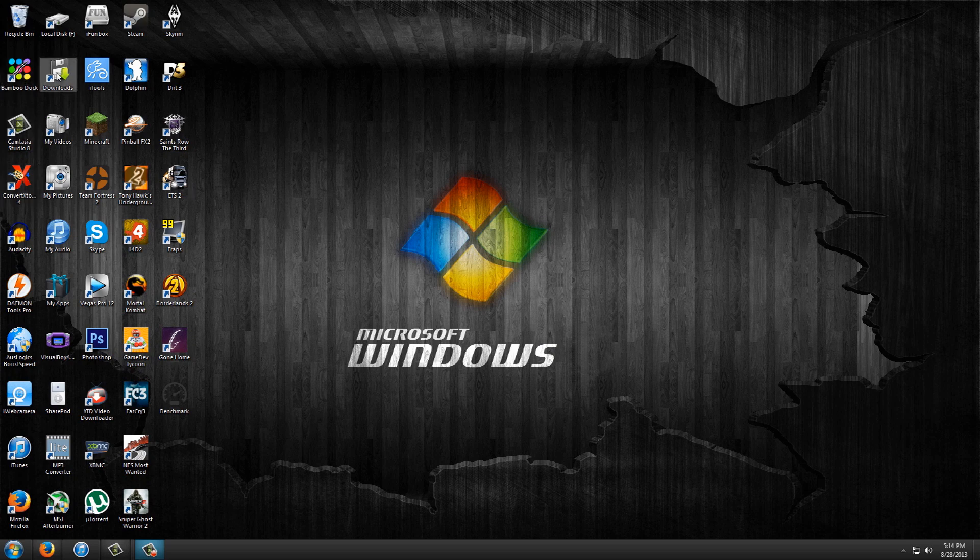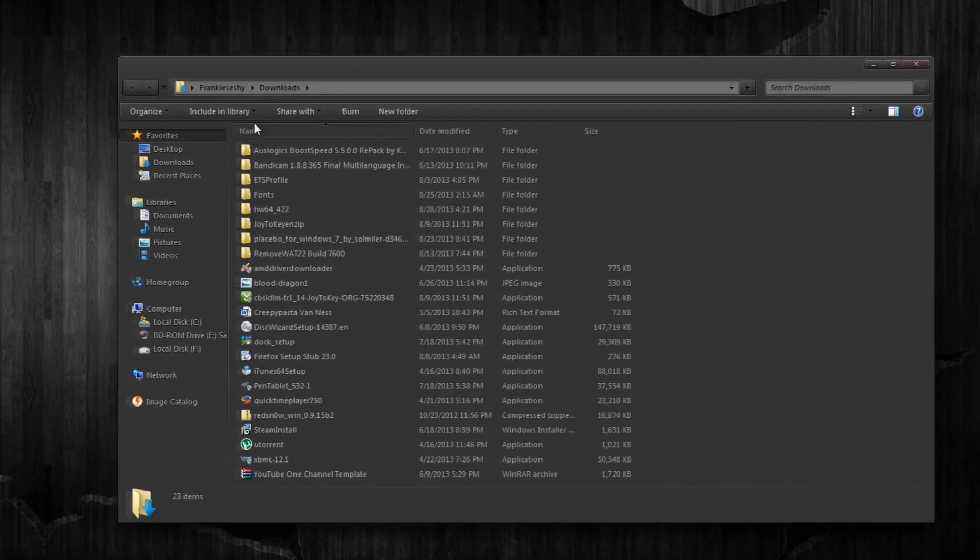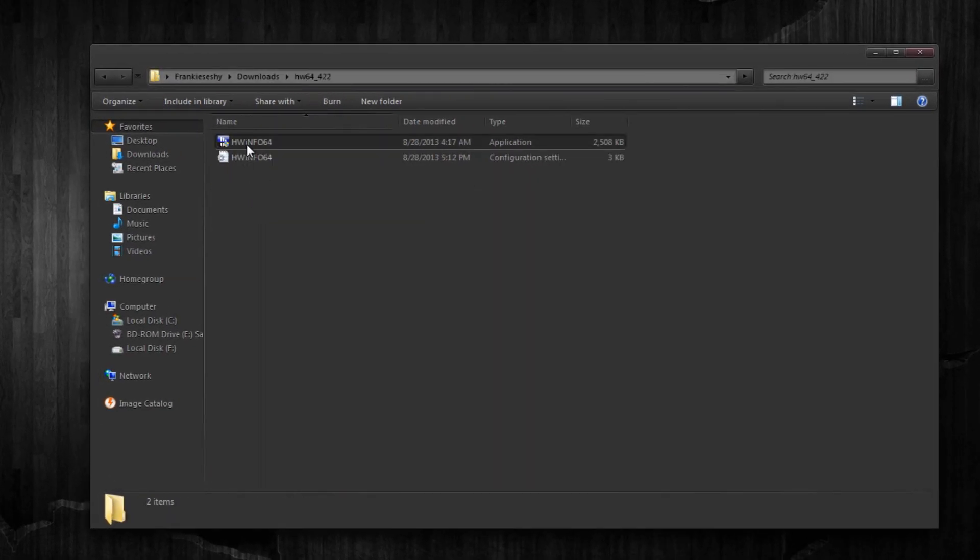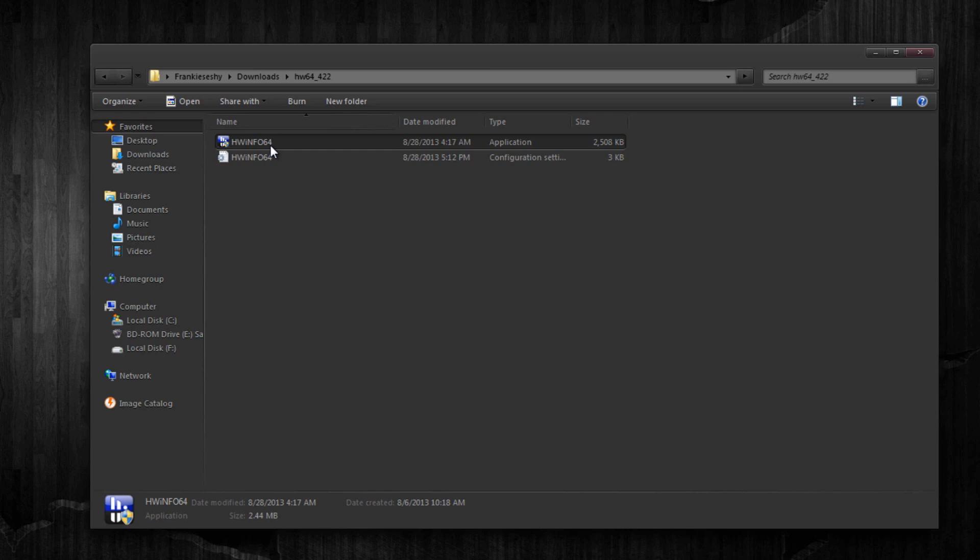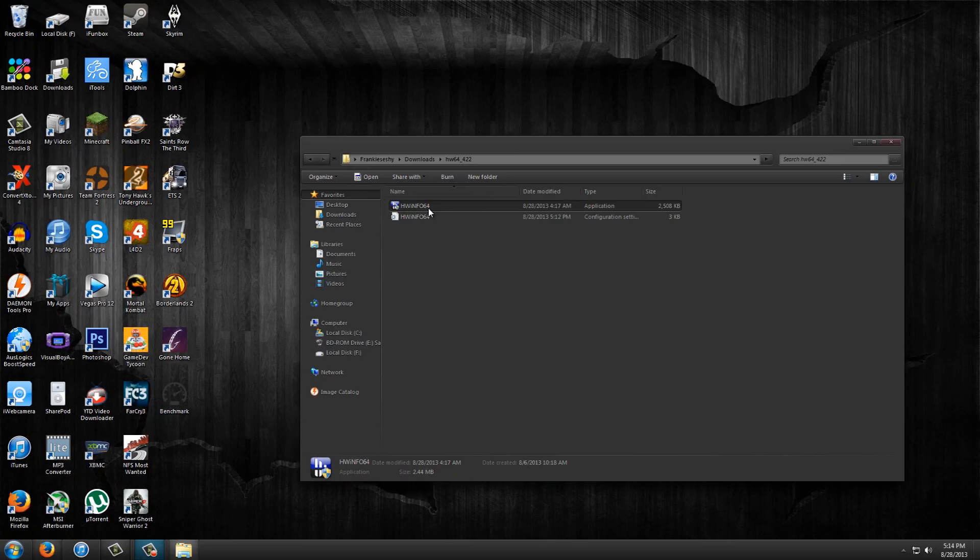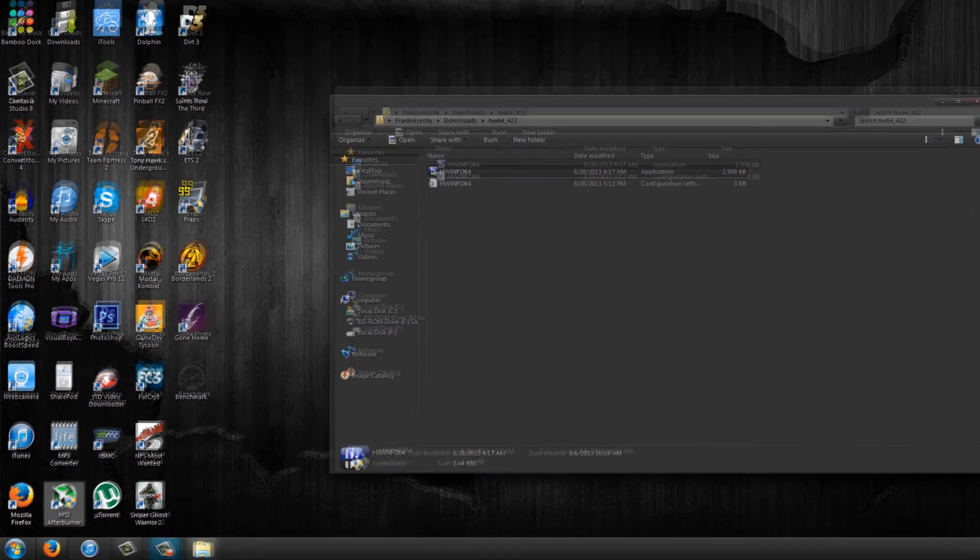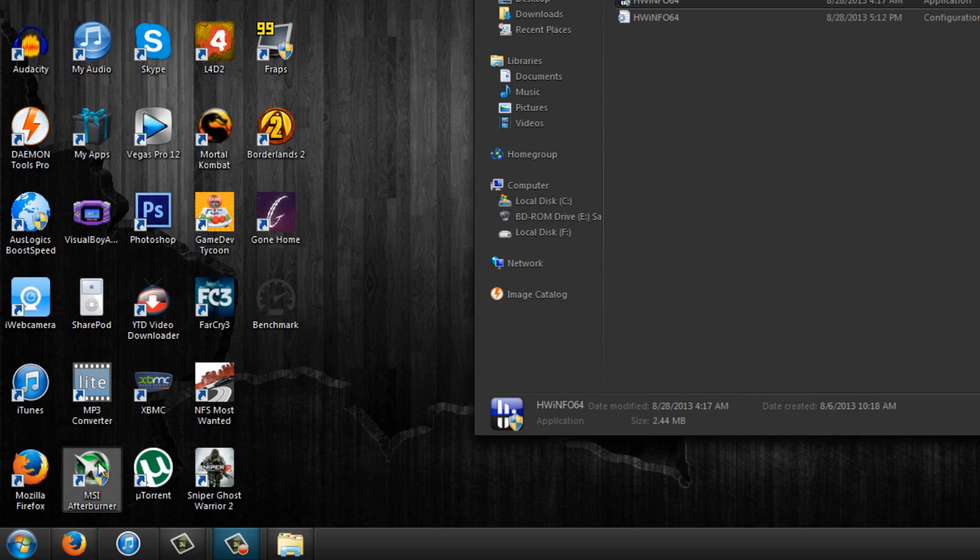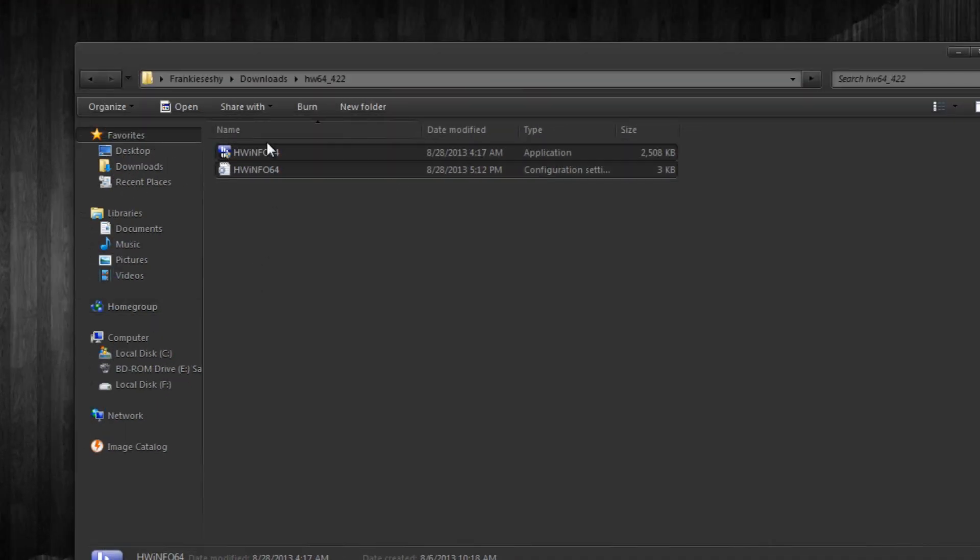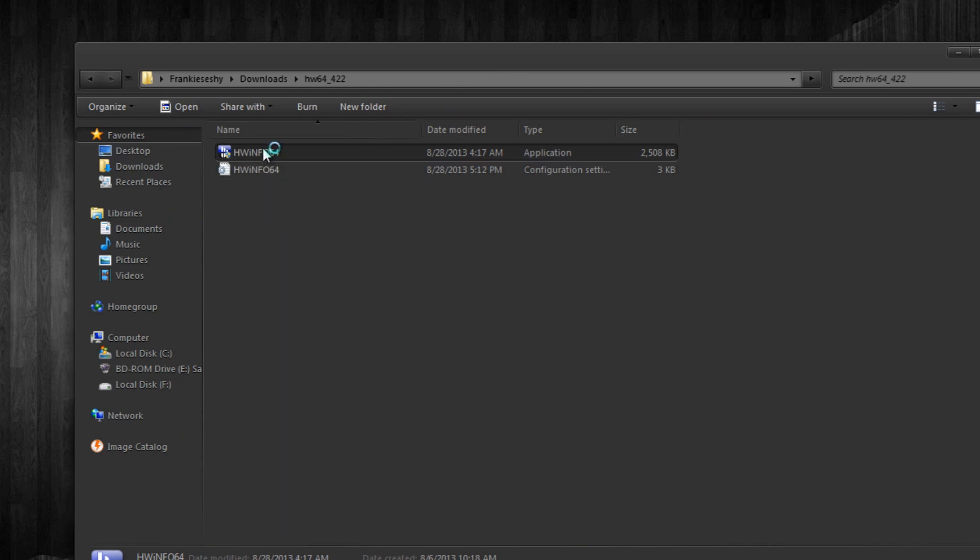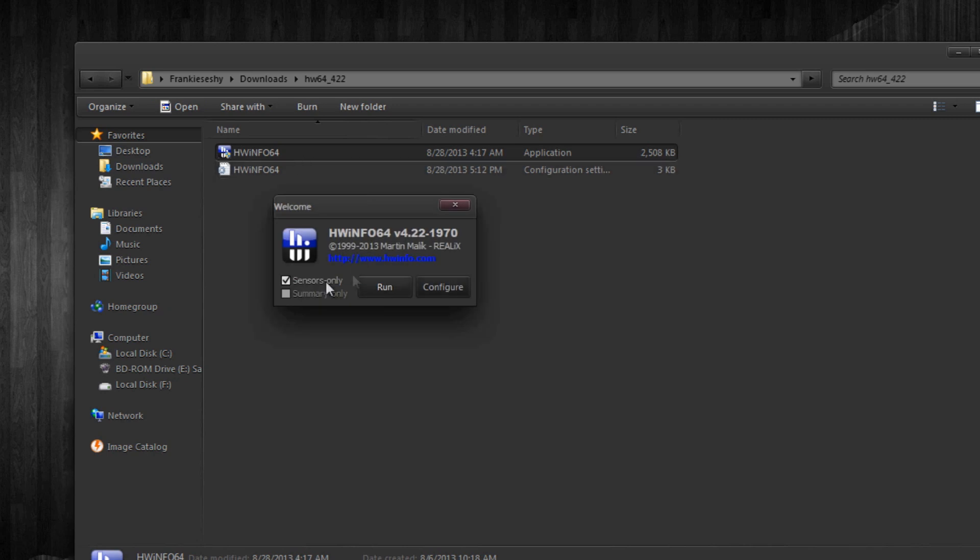Okay, we've got both programs installed now and here we have Hardware Info 64. Now it may say Hardware Info 32-bit based on which one you've actually installed. And we also have MSI Afterburner. MSI Afterburner is actually responsible for doing the on-screen display and Hardware Info is basically telling MSI Afterburner what to display. So we have to configure that first. Double click it, click yes, sensors only, and then click run.